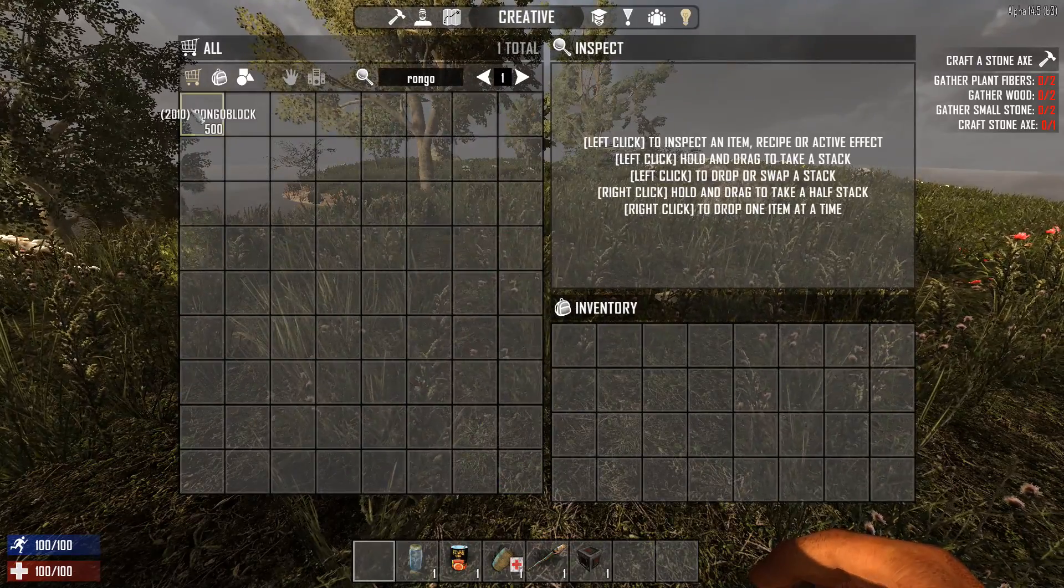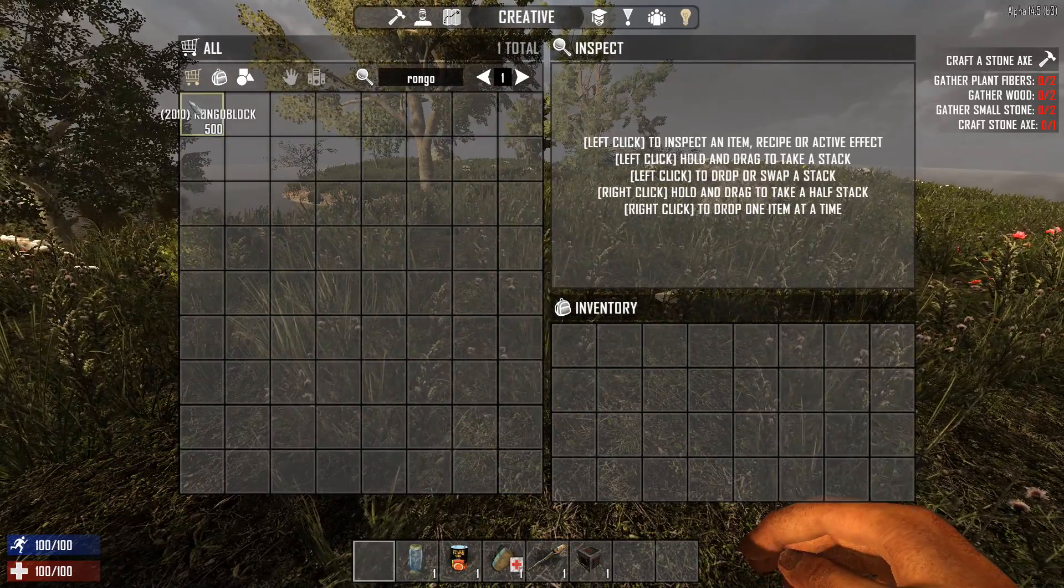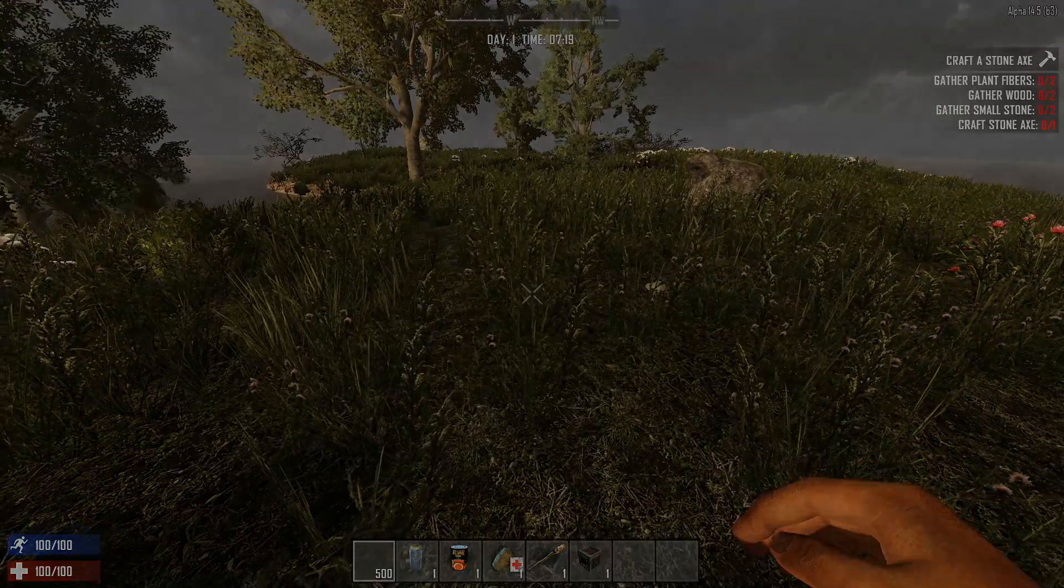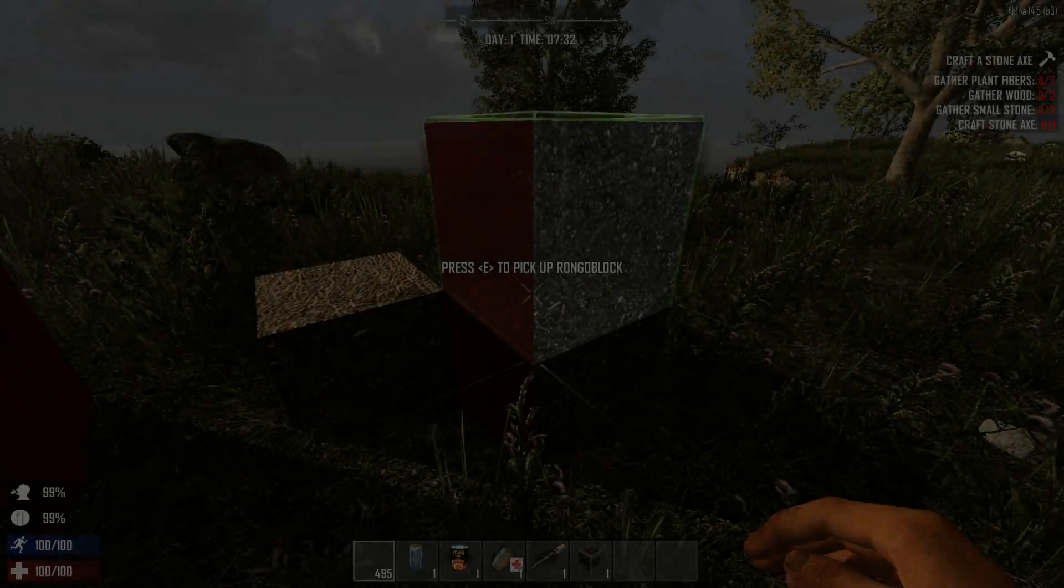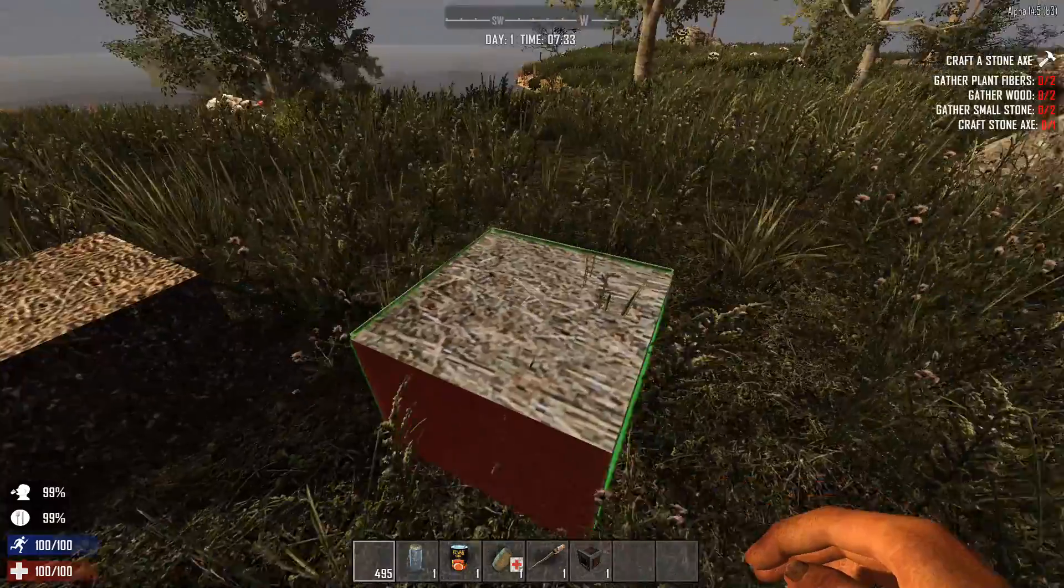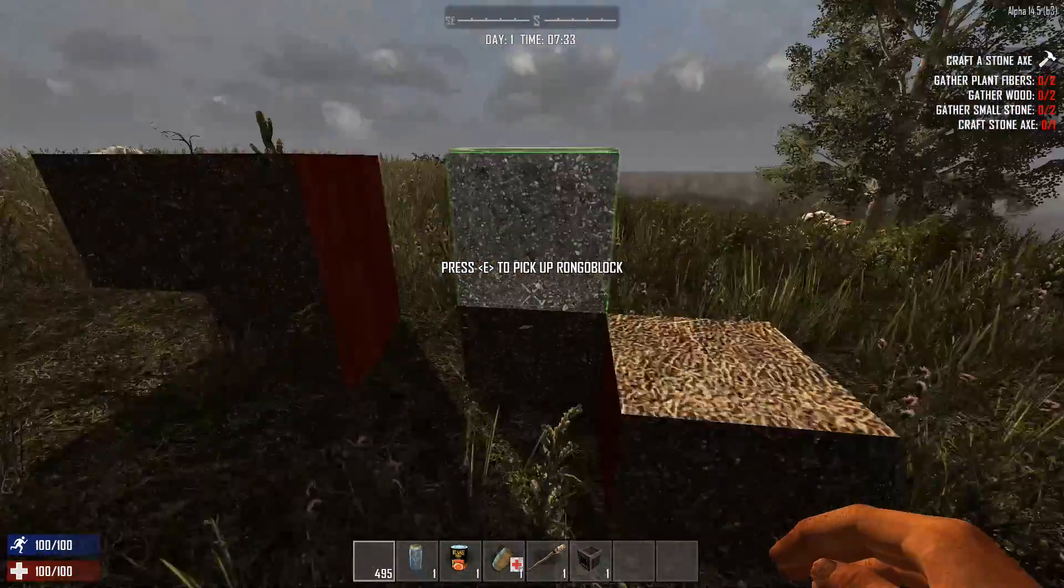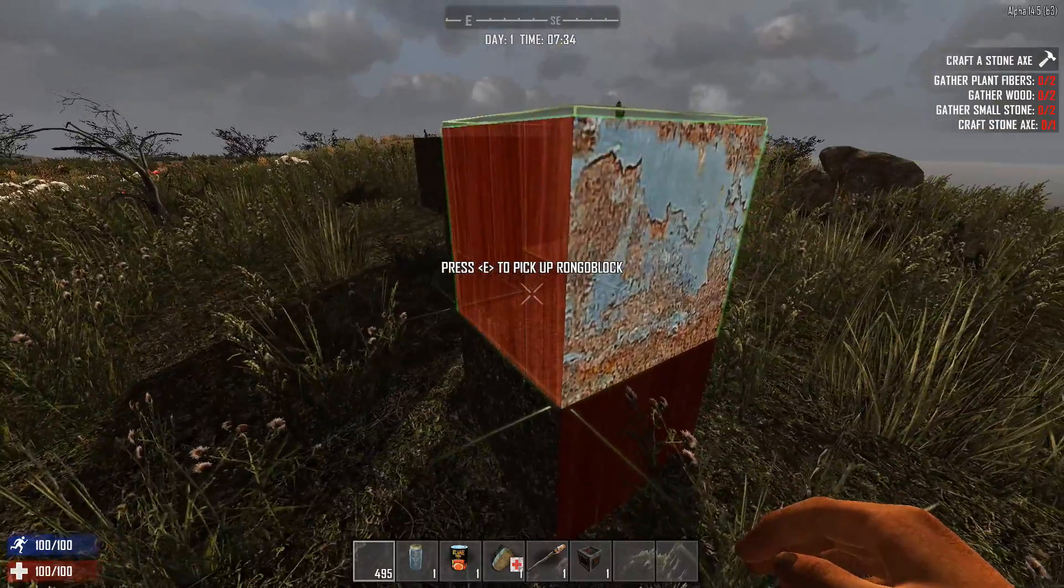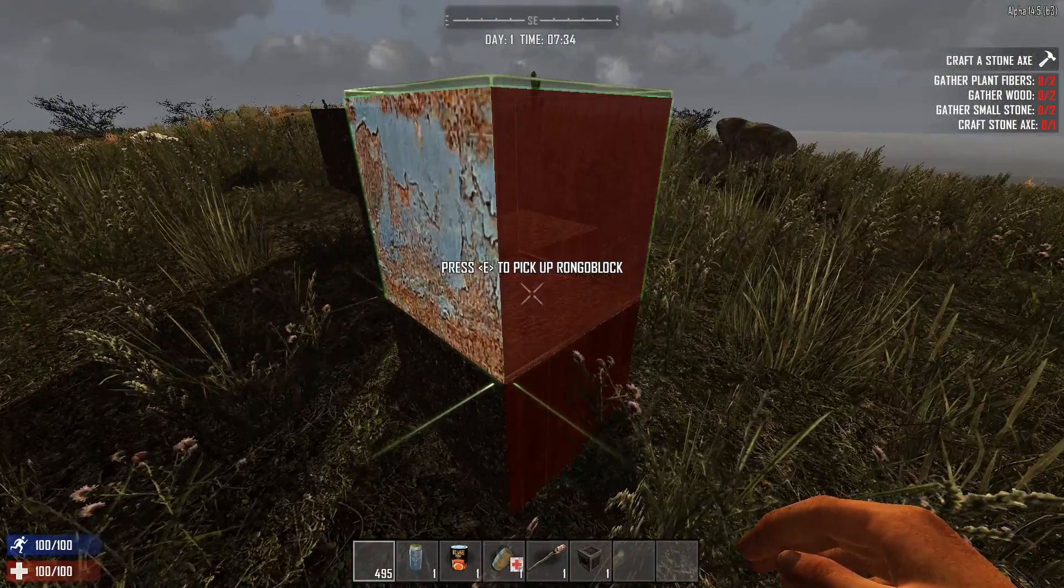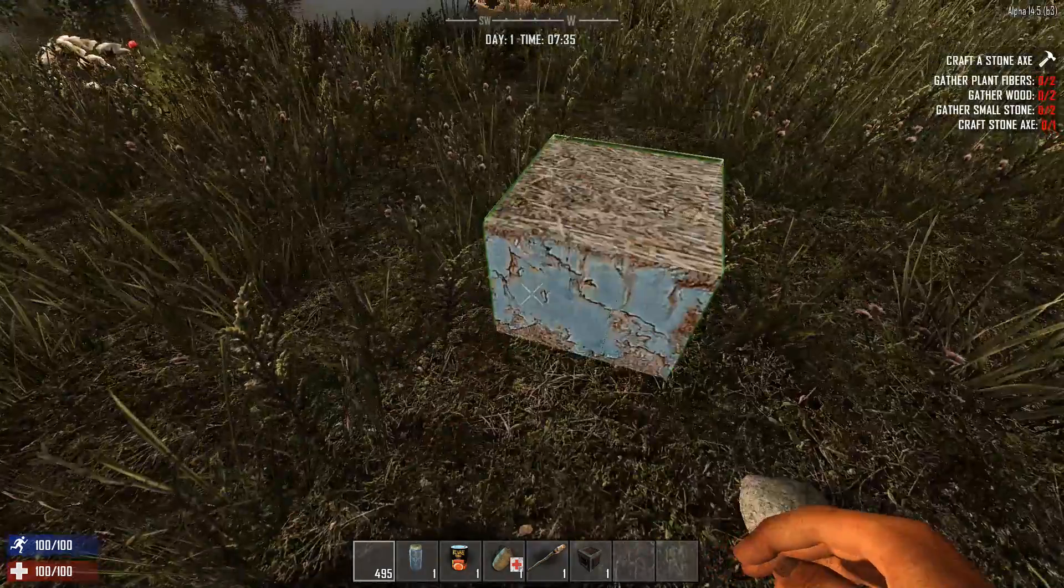We're going to go into creative mode, which I already have enabled, and we're going to look for Rongo block. I did not give it a custom icon, which you know, you have to give it a custom icon to show up. You can see I placed a few on here already. So here's a bunch of different textures on that block.